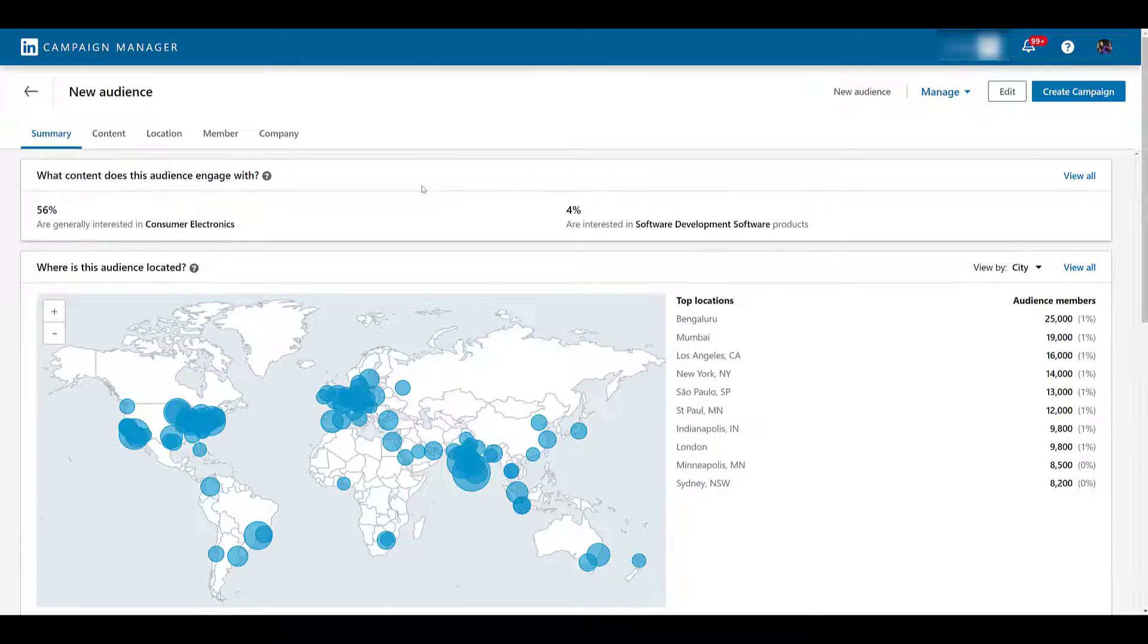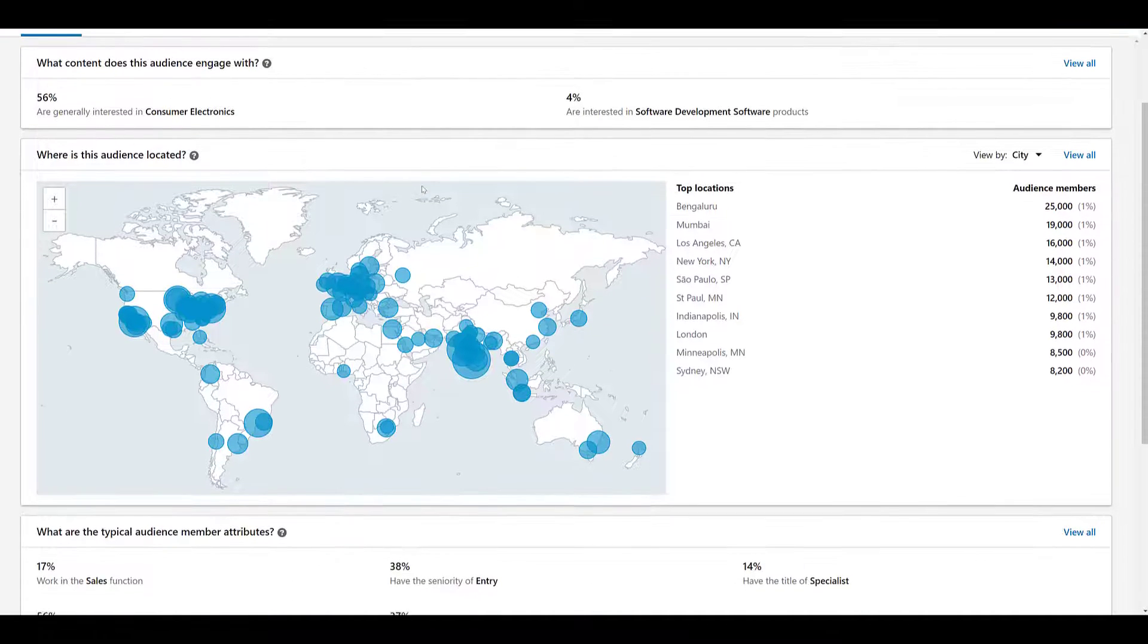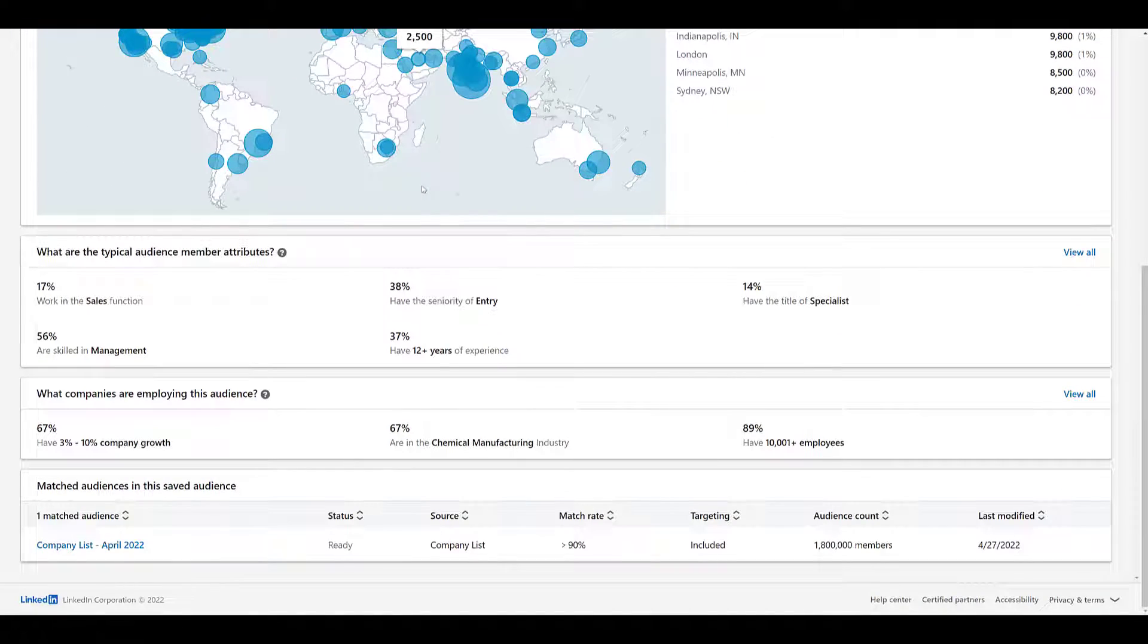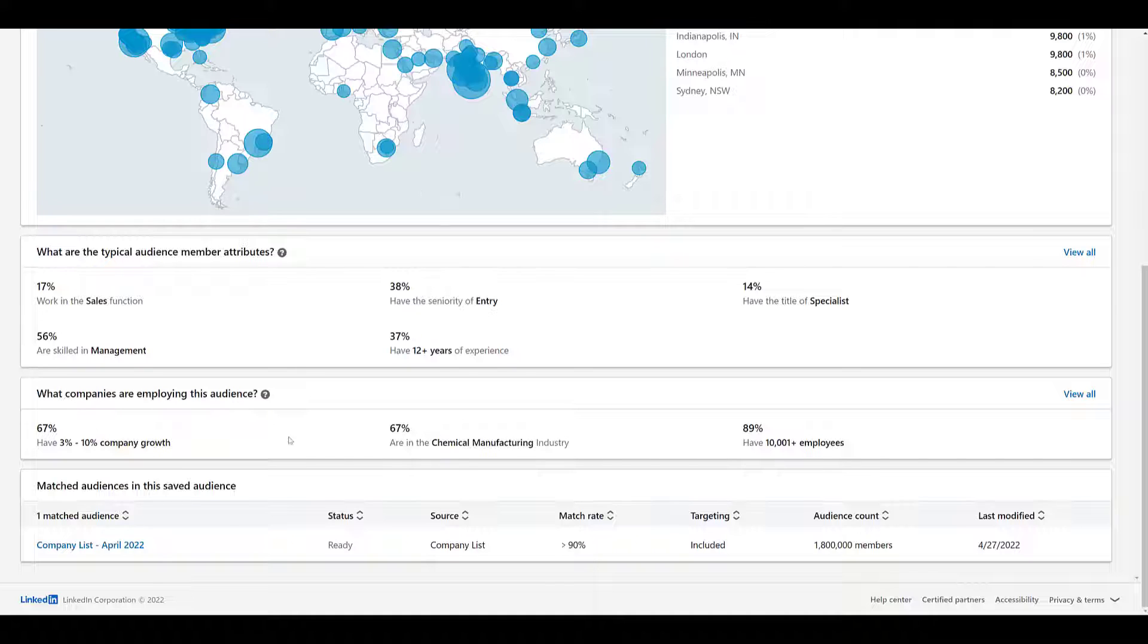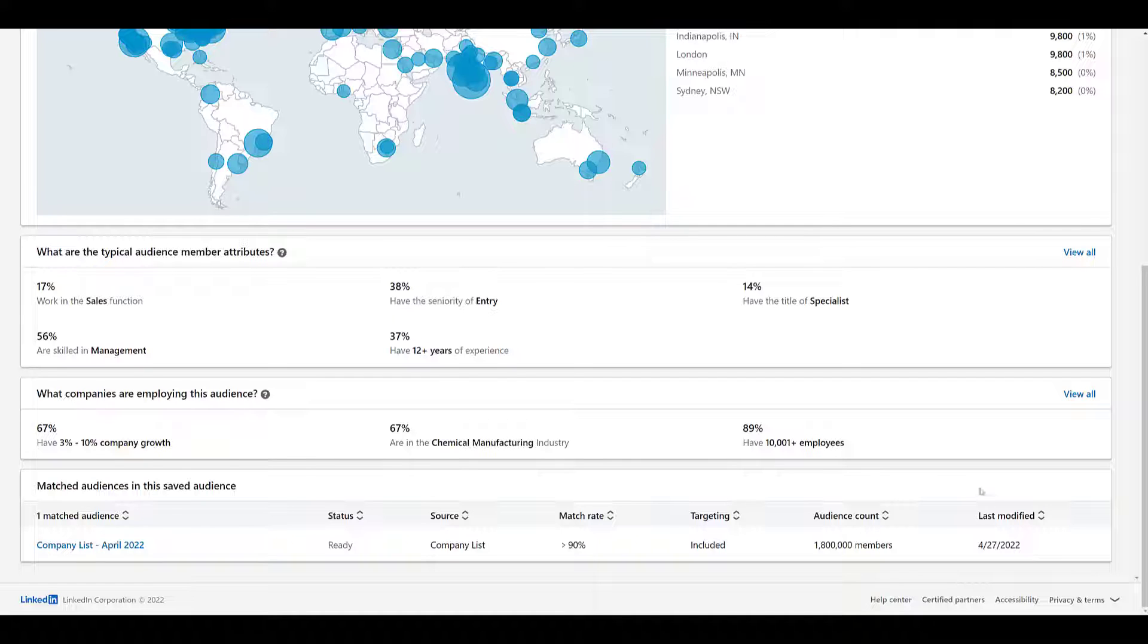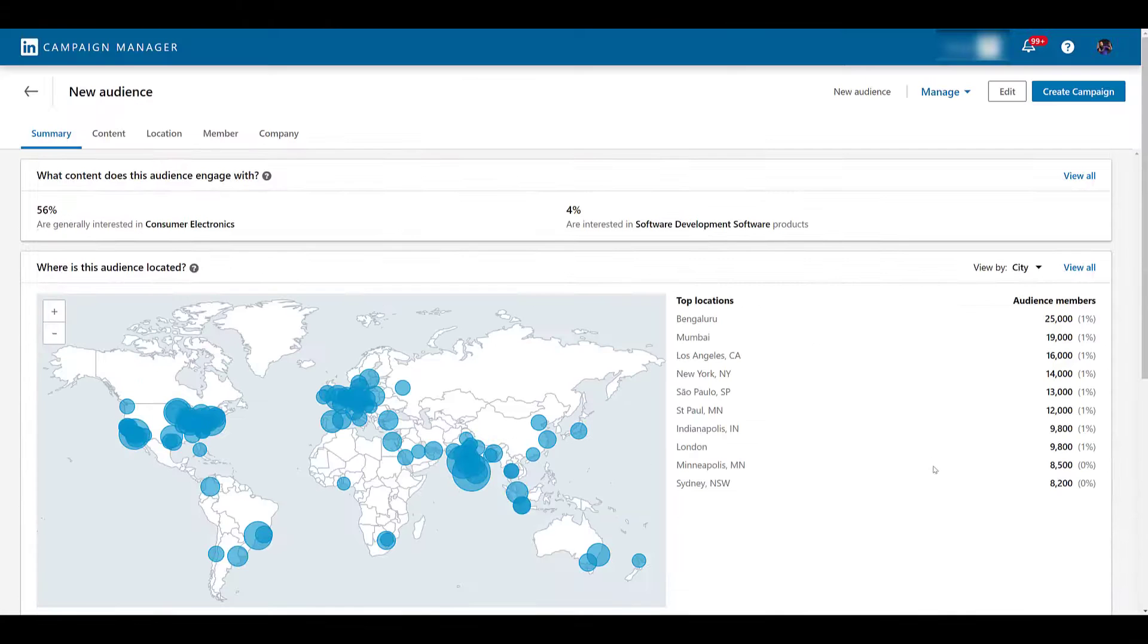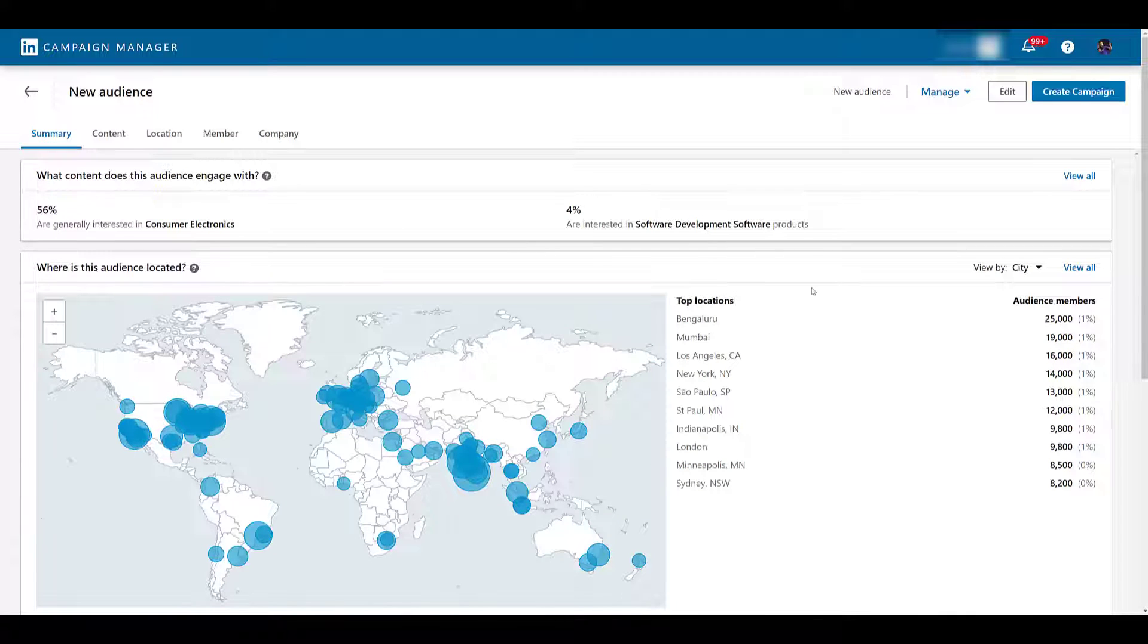The last portion on the bottom is just showcasing the audience that we have selected, and the main audience stats that we could review on the matched audiences section. Pretty much a copy and paste. So if we go back up, let's start looking at these tabs one by one.